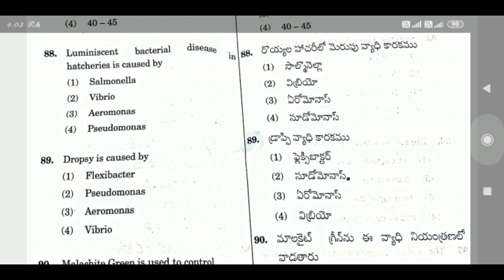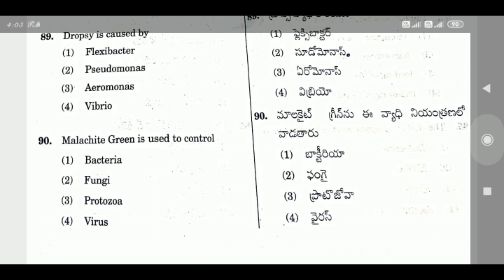Question 89: Dropsy is caused by — the right answer is Aeromonas and Pseudomonas. Note: in some sources only Aeromonas is mentioned, but many scientific books list both Aeromonas and Pseudomonas.